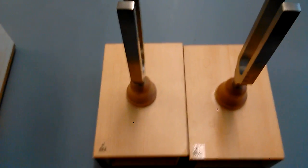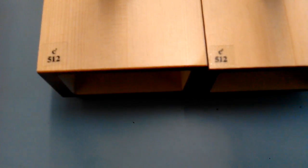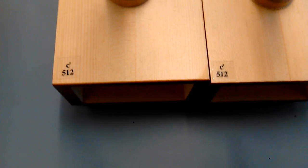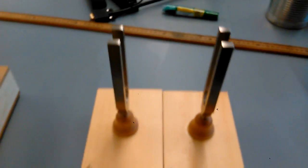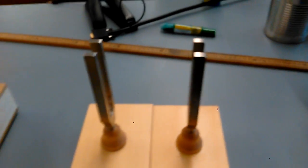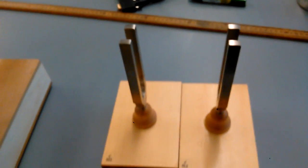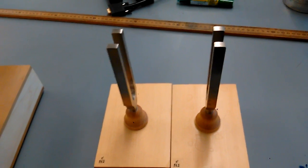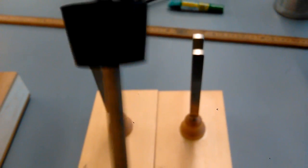So these two tuning forks are of the same frequency. As you can see, the frequency of both of these is 512 Hertz. If I hit these two, you can see that the sound will enhance but there will be no beats. So here let's go.